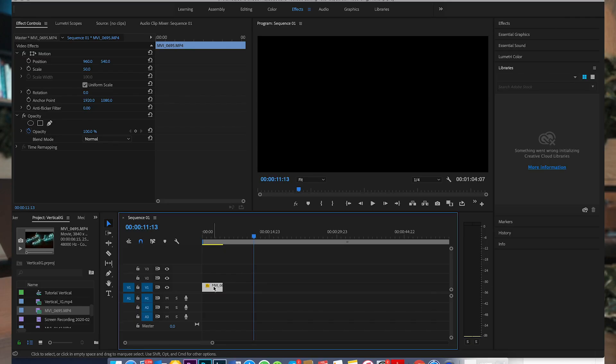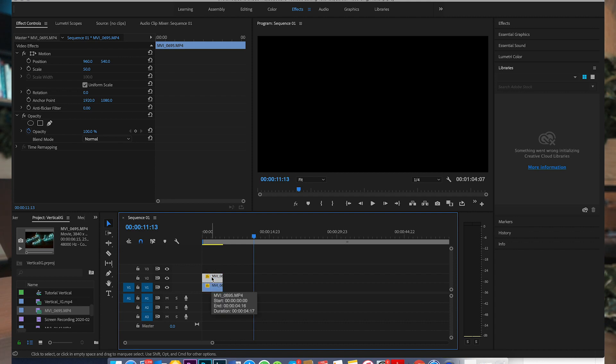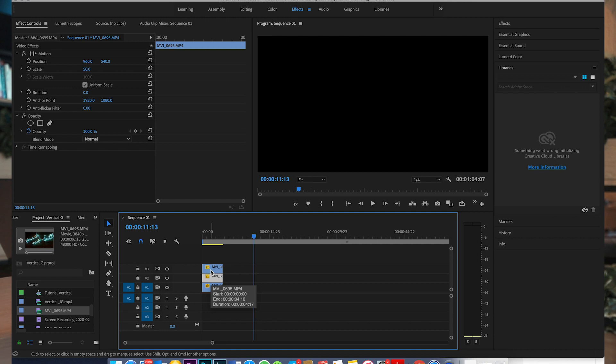Open up Premiere Pro with a clip that suffers from the flickering issue. All you gotta do is duplicate that clip twice. Hold down the Option key and drag and drop that clip to duplicate it, and repeat the process.